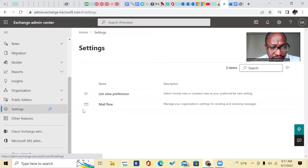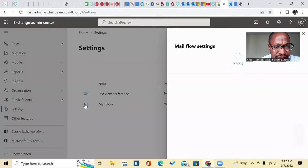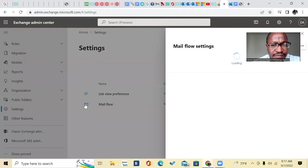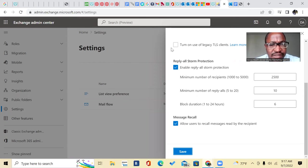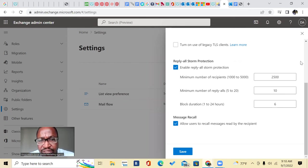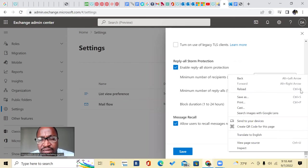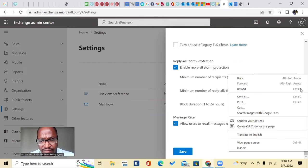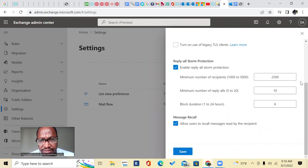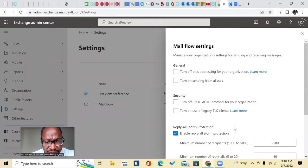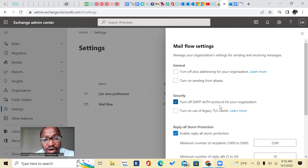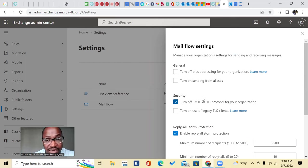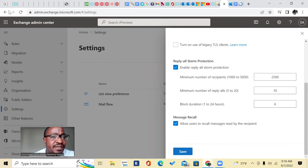And then you're going to go to Mailflow. And inside your Mailflow settings, this is where you're going to fix it. So inside of here, because by default, Outlook settings is going to block you from sending. So right here under security, you're going to hit turn off SMTP authentication protocol for your organization, because by default, the protocol is to block. So you're going to hit that. And then you're going to go down. And then you're going to hit save.